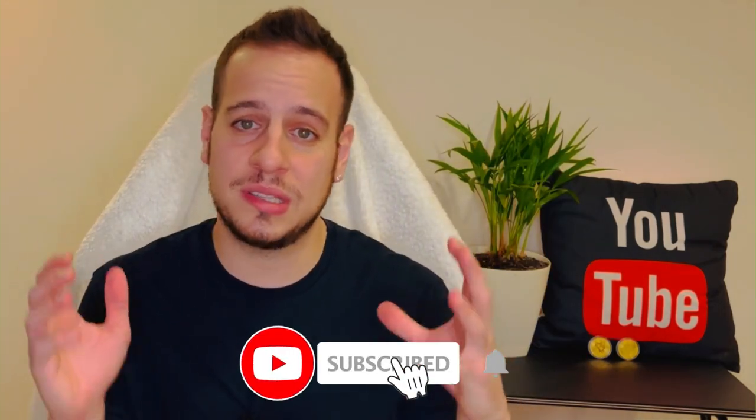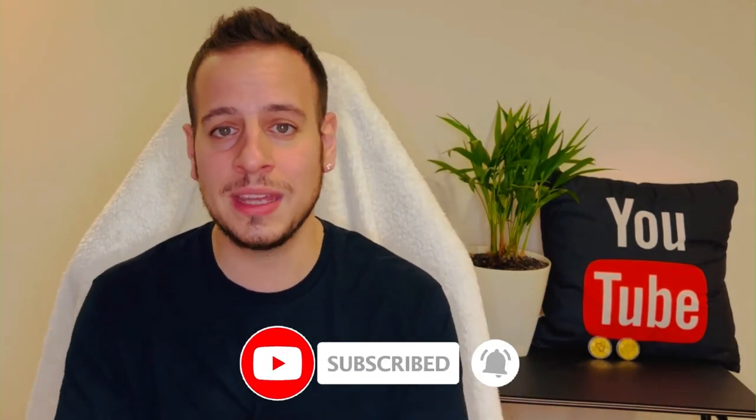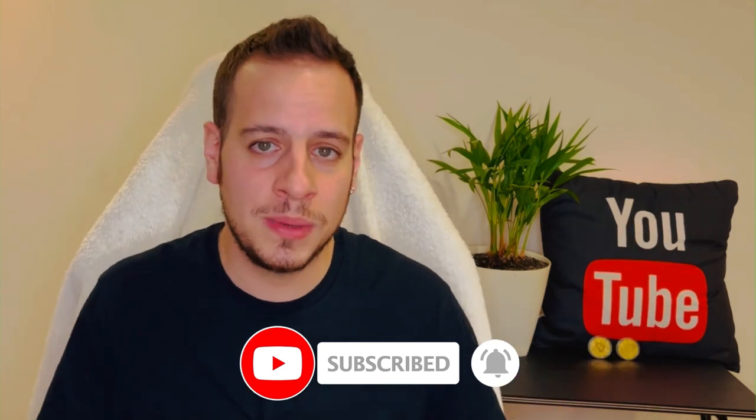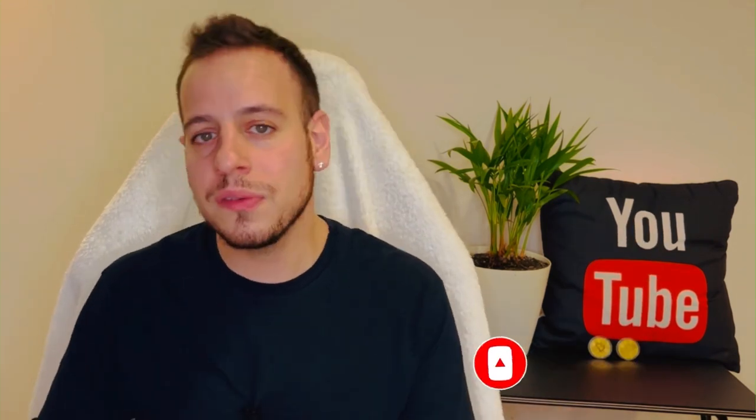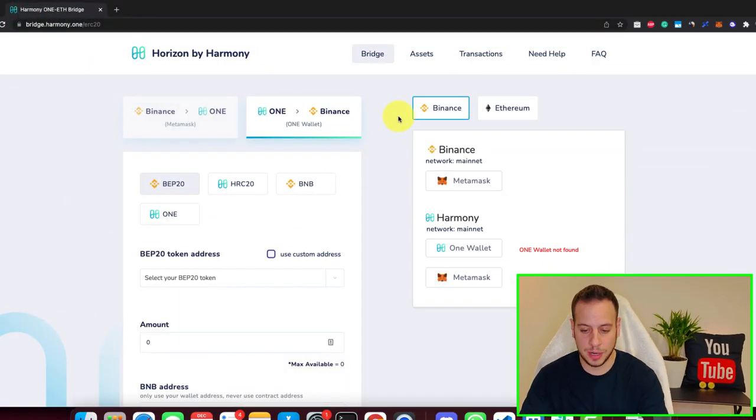But before we start, click the subscribe and bell button so anytime I post tutorials and useful videos you can learn and become DeFi masters here with me. I post a lot of interesting educational videos about projects, metaverse, gaming, DeFi apps, etc.